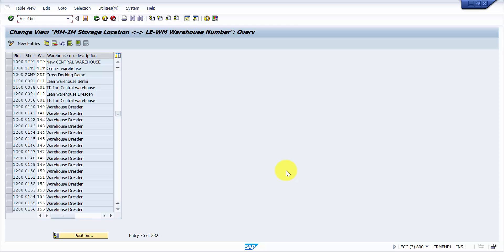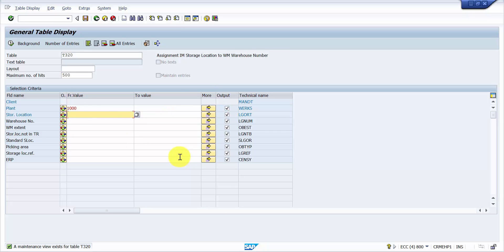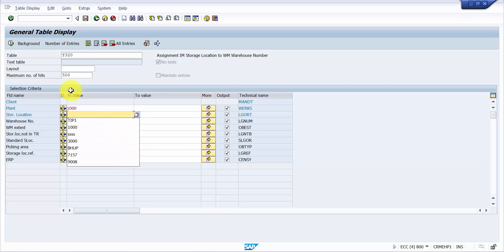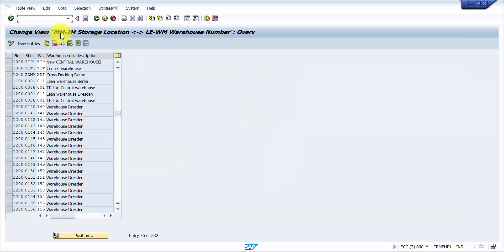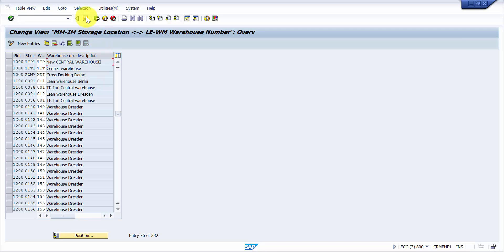Before saving, let me show table T320 — this is one of the most important tables for SAP Warehouse Management because it holds the assignment of the IM storage location to the WM warehouse number. Filtering for plant 1000 and storage location TIP1, there are currently no entries. The total number of entries right now is 76. Once I save, it should become 77, and querying TIP1 should return warehouse number TIP.